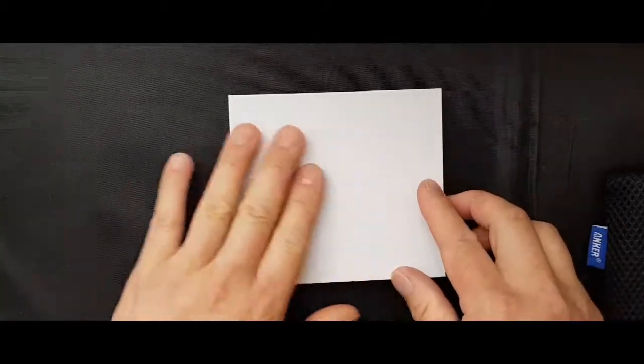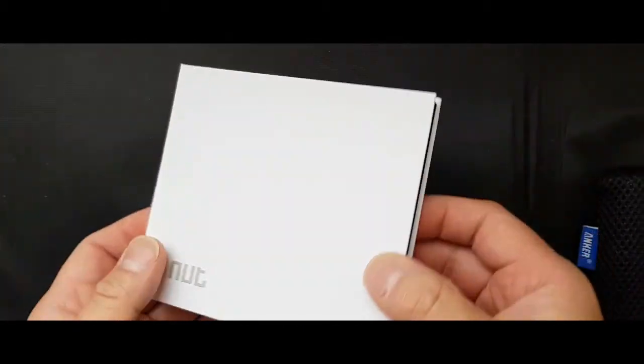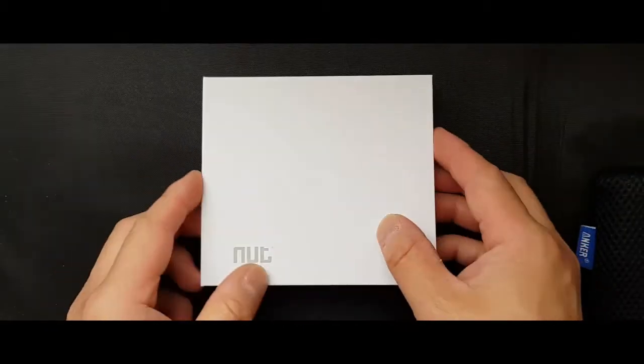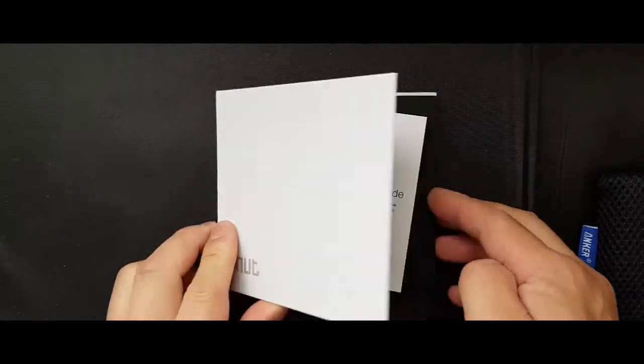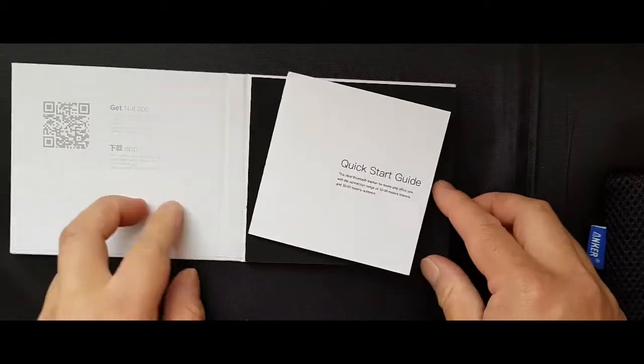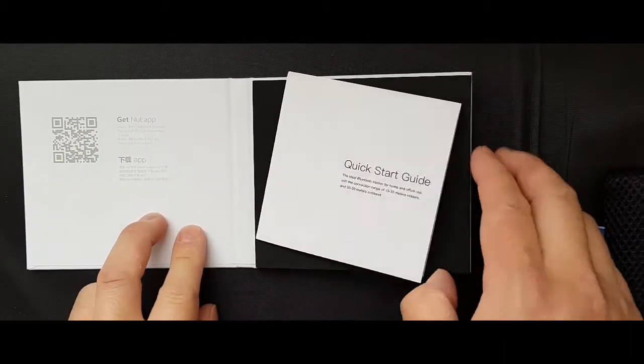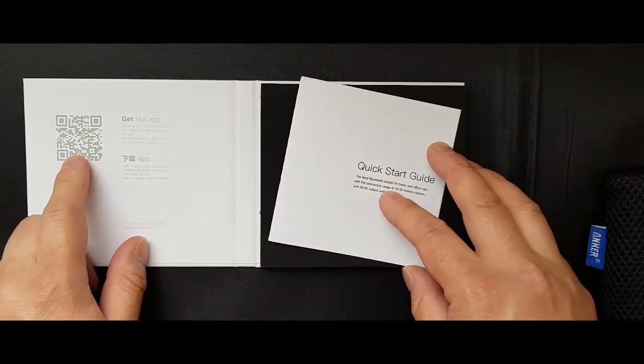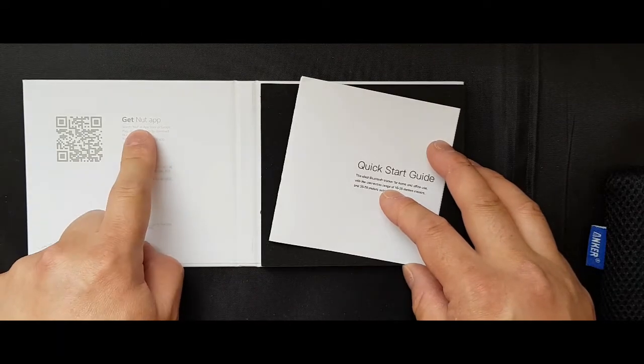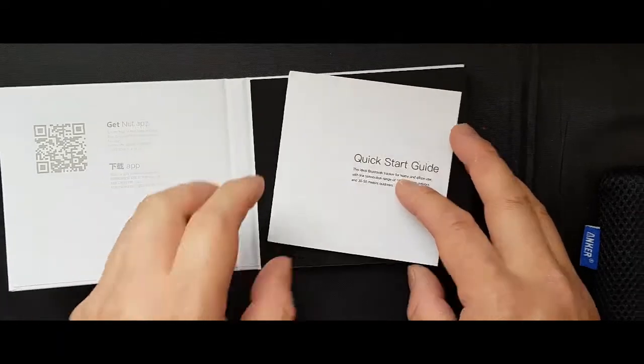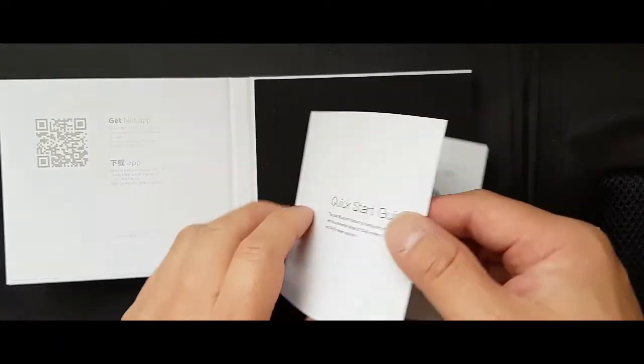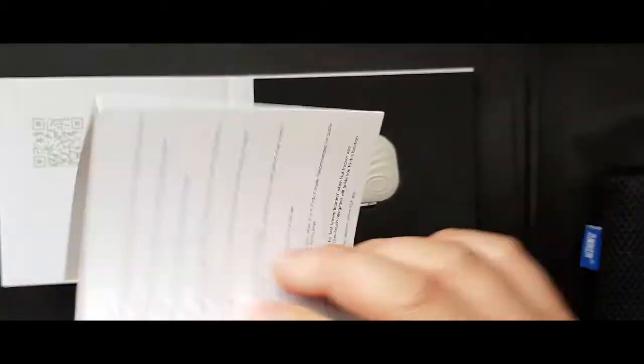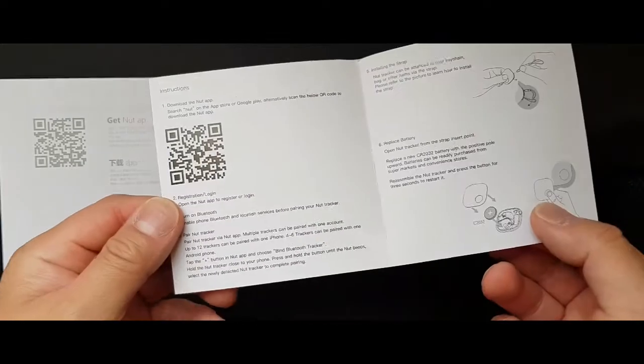It comes in a nice smart looking wallet thing. You open it, you've got the QR code here where you can scan to get the NUT app. It's got a quick start guide. It's very simple. There's nothing to it.